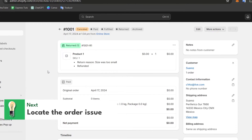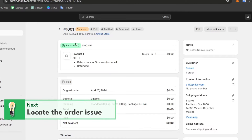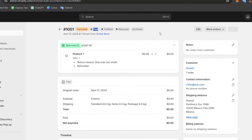So, for example, this one. Here, into the upper side, you should see that you have a pending payment status or something related to the payment gateway.